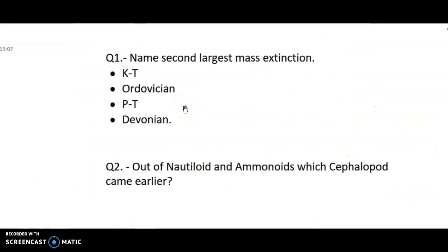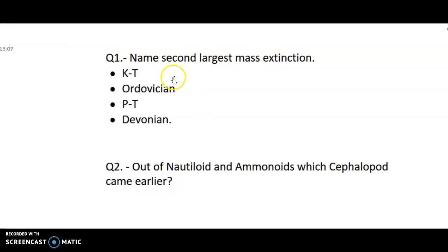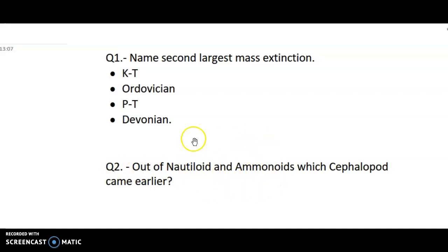There are two questions as usual — you have to write the answers in the comments. First, name the second largest mass extinction out of these four. Second, out of nautiloids and ammonoids, which came earlier? You have to write the age and the name of either nautiloids or ammonoids.